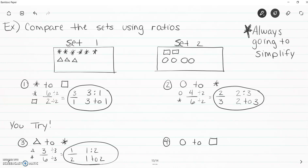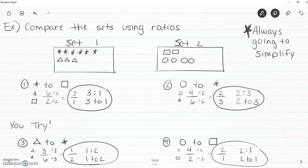For number four, circles to squares: circles came first so they go on top, squares go on the bottom. There are four circles and two squares. Does it simplify? Yes, by two — they're even. Four divided by two is two, two divided by two is one. So the answer is two to one. Also write two colon one and two to one. Those all mean the same relationship.